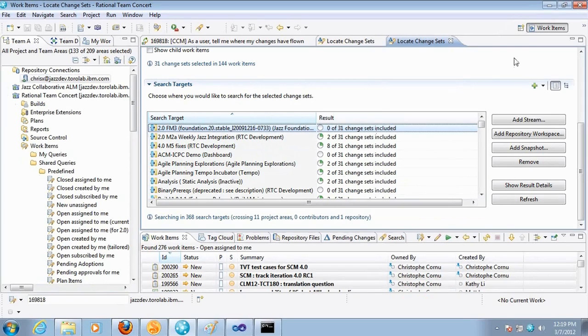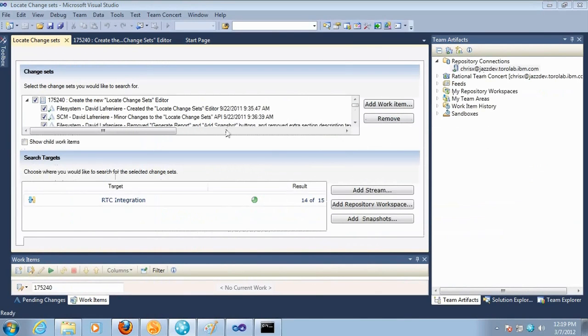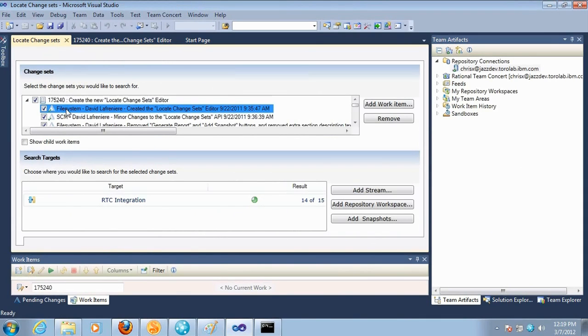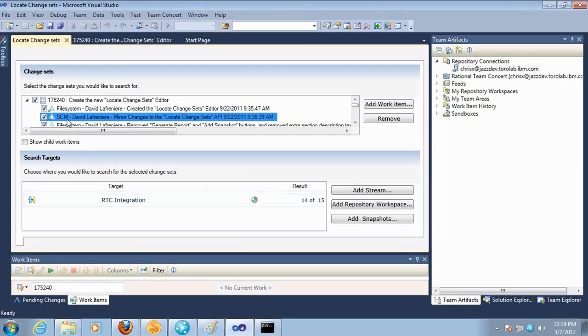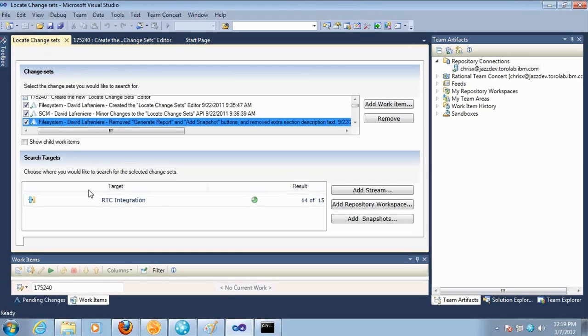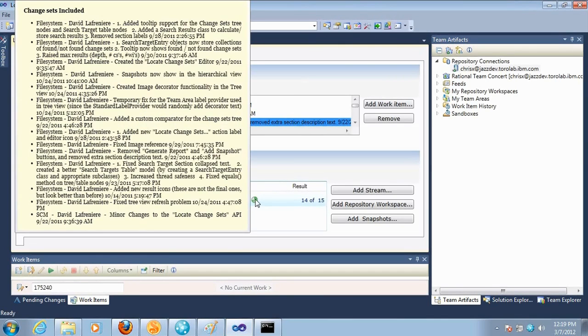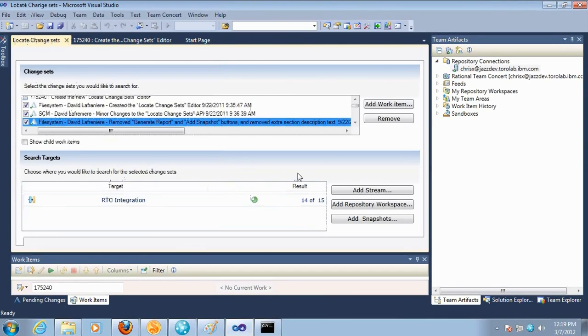So this feature is also available in the Visual Studio client. So here's the Rational Team Concert client for Microsoft Visual Studio. And I've opened the locate change sets on a particular work item here and here are the change sets associated to that work item. And I was looking for a single stream, our test integration, and it found 14 change sets out of the 15 one.